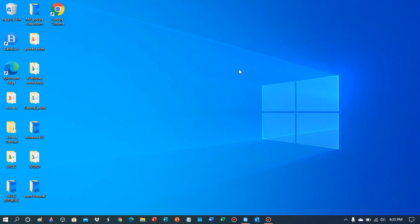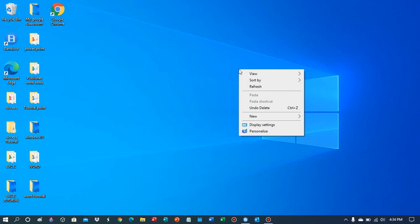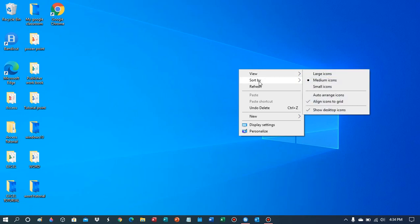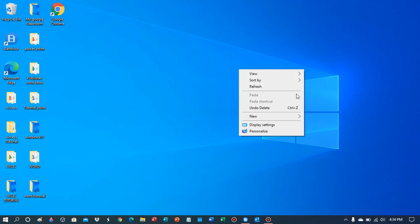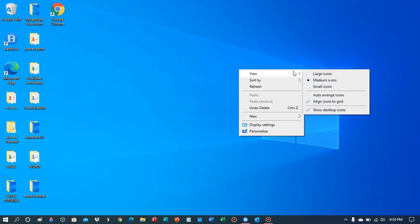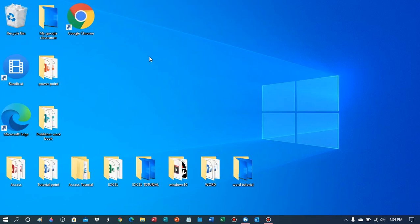Talking about sort by and refresh in Windows 10. When you right-click on your desktop, you get these three options: view, sort by, and refresh. If you click on view, you have options for large icons.